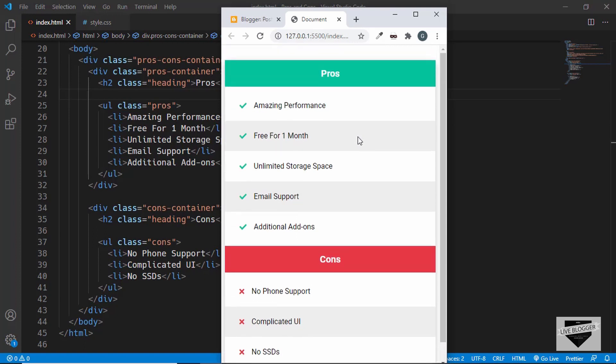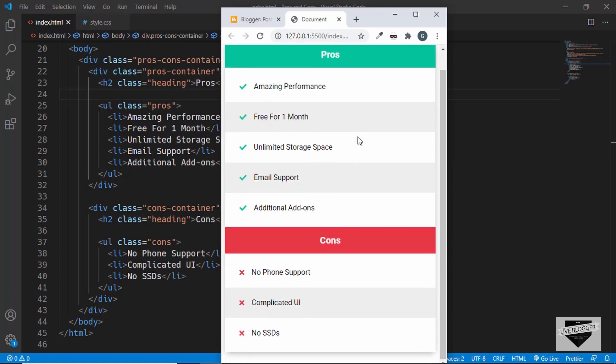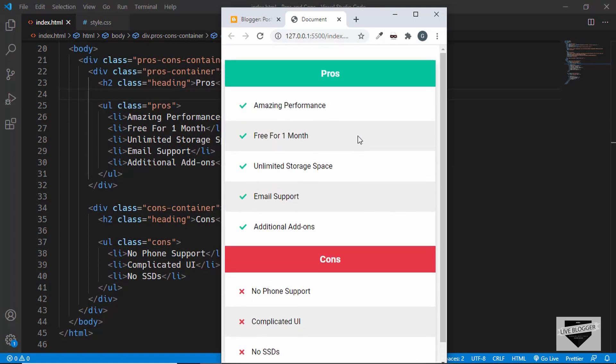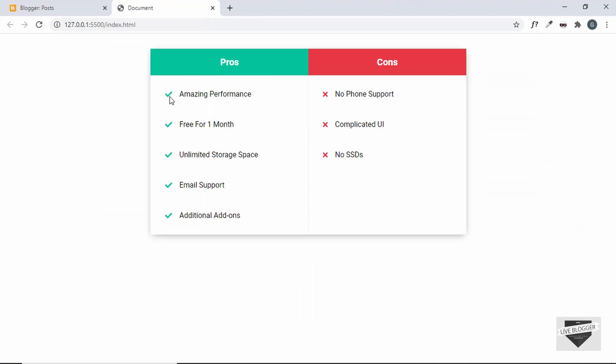We have a different layout for our pros and cons table, and for these icons, the tick and the cross icons, we are using a service called Font Awesome which is a very popular and reliable service.